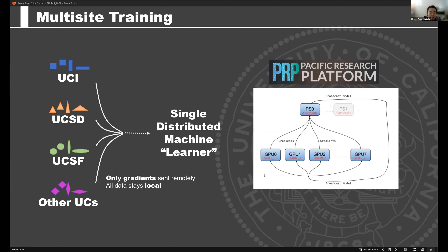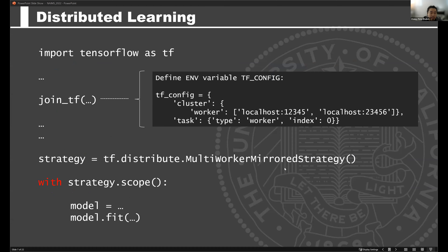Within the University of California system, there are some very high-speed networks available for research — things like the Pacific Research Platform — which is where we've done most of our experiments, where every UC site and over 50 sites across the country are linked on a 50-gigabit network to do these types of experiments. So if that's something you can take advantage of, I would certainly propose it. Here is an example snippet of the type of modification you would need — just to highlight how straightforward it is — after you import your libraries, there's really just one step where you set up an environment variable in TensorFlow.